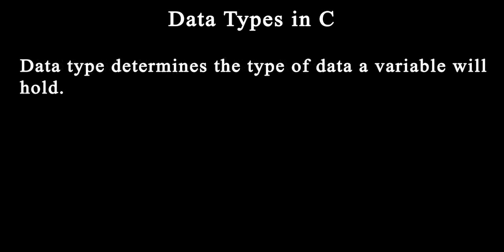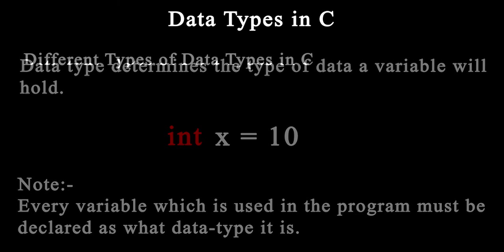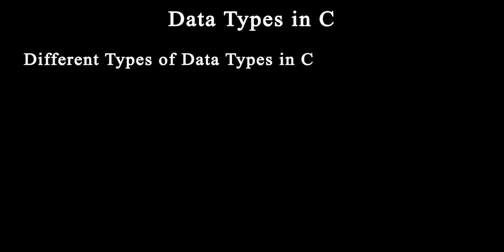Data type determines the type of data a variable will hold. If a variable x is declared as int, that means x can only hold integer values. Every variable used in the program must be declared as what data type it is.